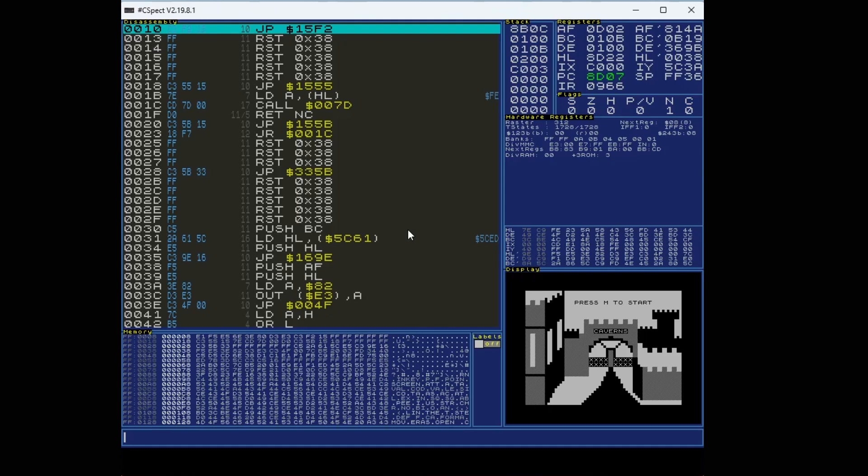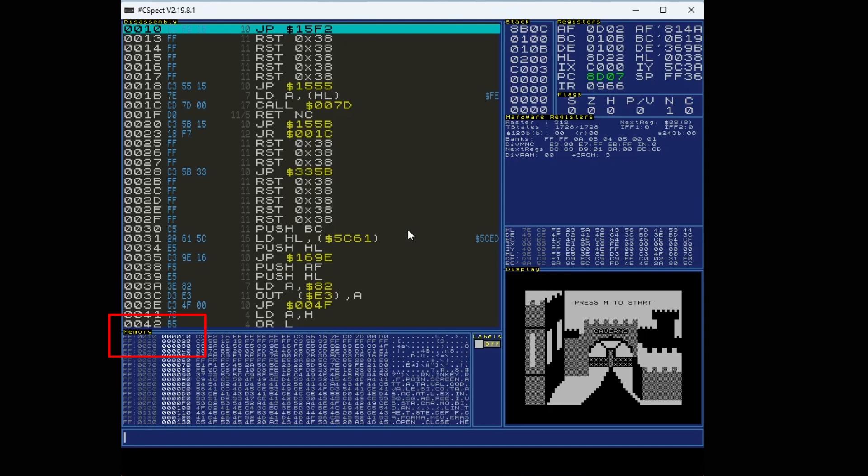You can also move the memory window. So if I wanted to move that to the same location, that is M and then the location, again decimal, which takes you in the memory window to 0010, the hex for that. So these will come in handy. I might have missed them before looking at the CSepc documentation.